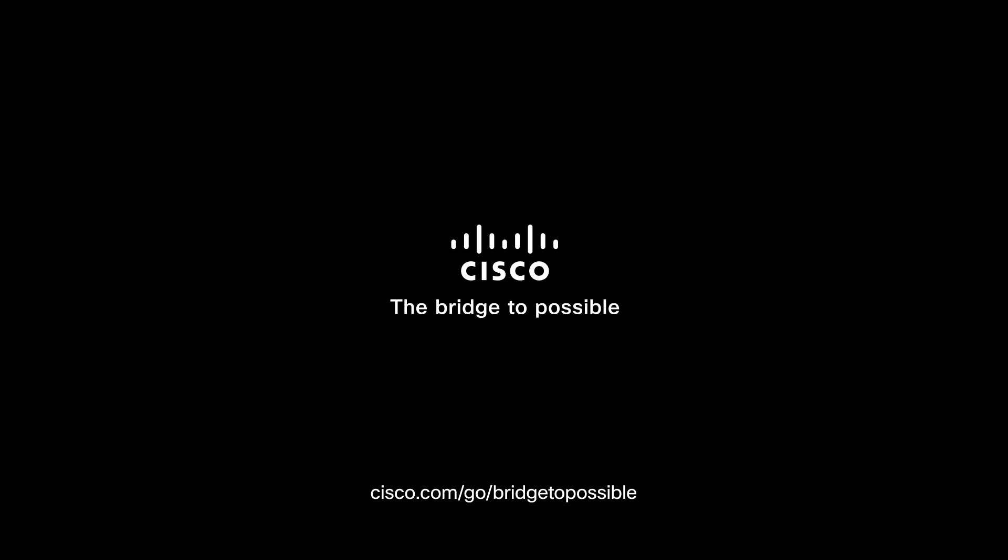Congratulations, you have completed the HA configuration for this pair of CUBE routers. Thanks for watching.